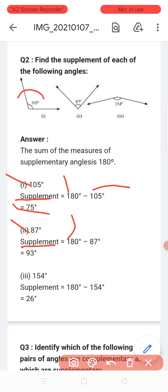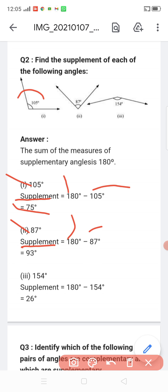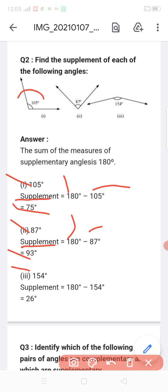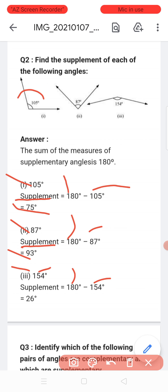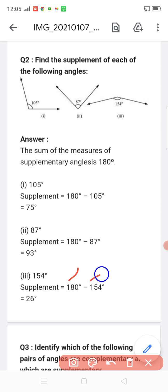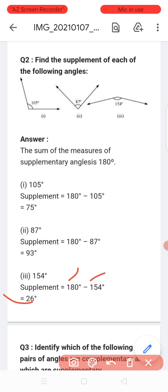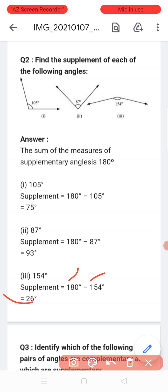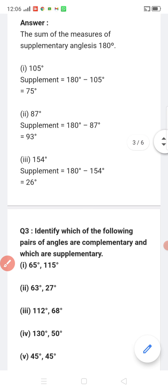We do not need to find the next angle separately if we know one angle. One is 157 degrees; 180 minus 105 gives the supplement, and 180 minus 154 gives the supplement of 154 degrees. We will see more in the next version.